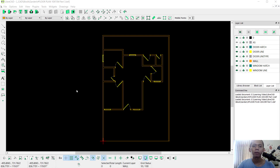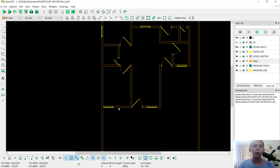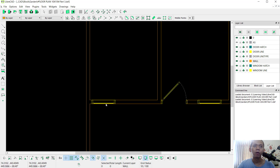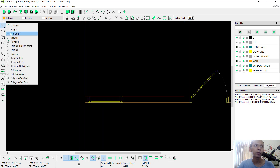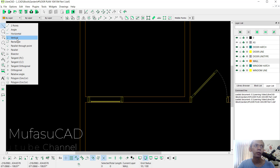Hello everyone, welcome back with LibreCAD basic floor plan tutorial part 3: how to insert text and hatch. Before we insert text and hatch, I will correct the window regions. I will use vertical lines command.